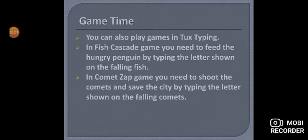First topic is Game Time. You can also play games in Tux Typing. In Fish Cascade game, you need to feed the hungry penguin by typing the letter shown on the falling fish.